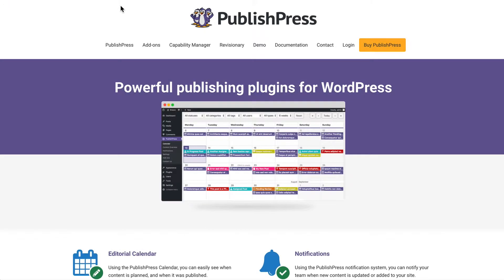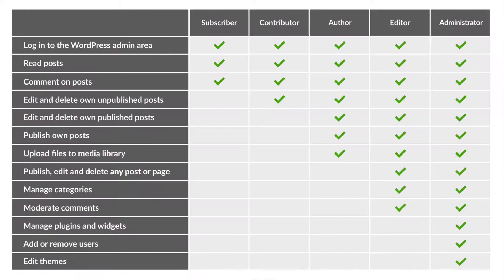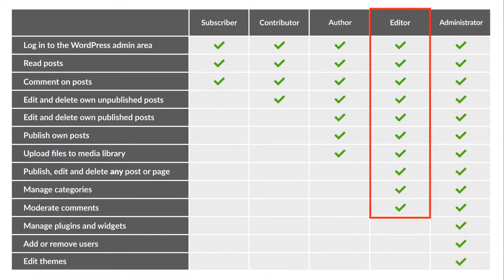Hello and welcome to this video from PublishPress. We make powerful publishing plugins for WordPress and in this video I'm going to tell you all about the editor role in WordPress.